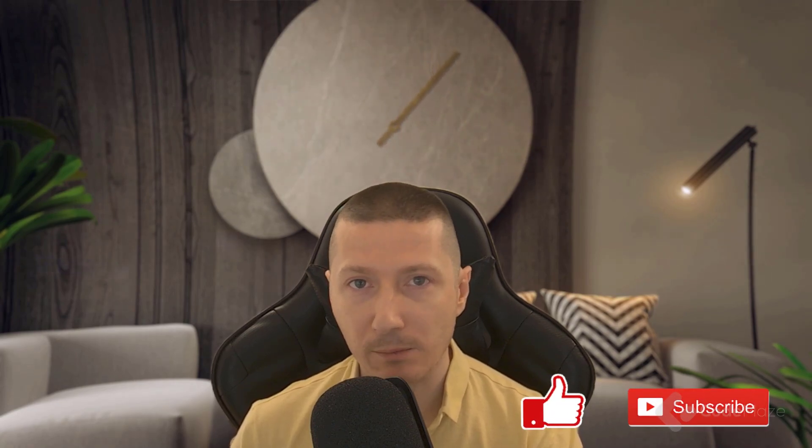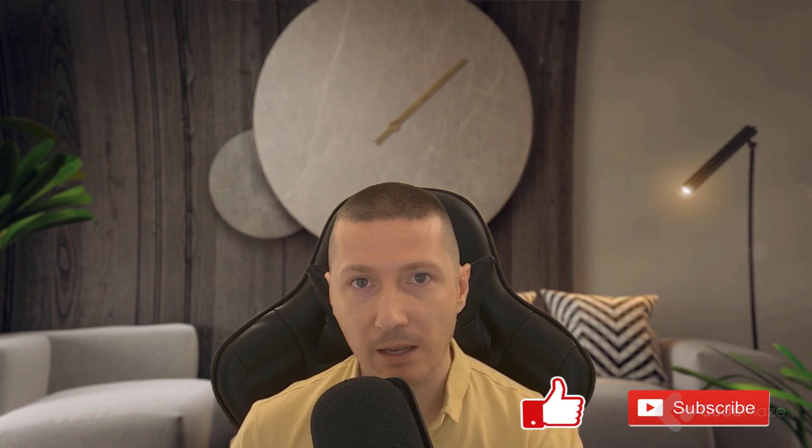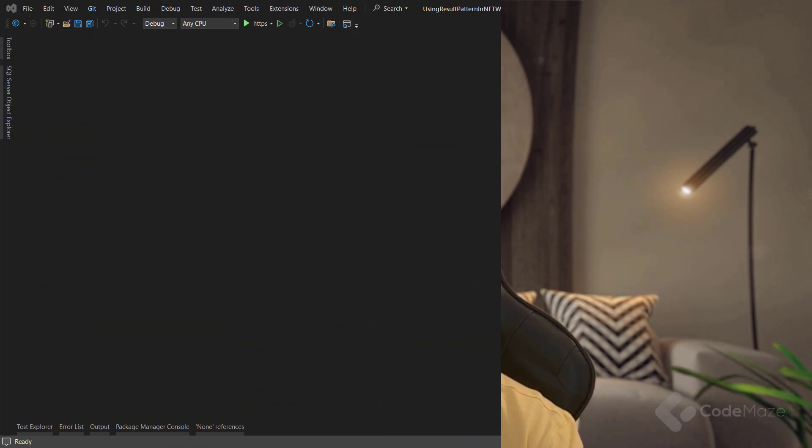Just before I start, if you like the video, please don't forget to hit those like and subscribe buttons. It helps the channel a lot and supports me as well. That said, let's move on with the video.